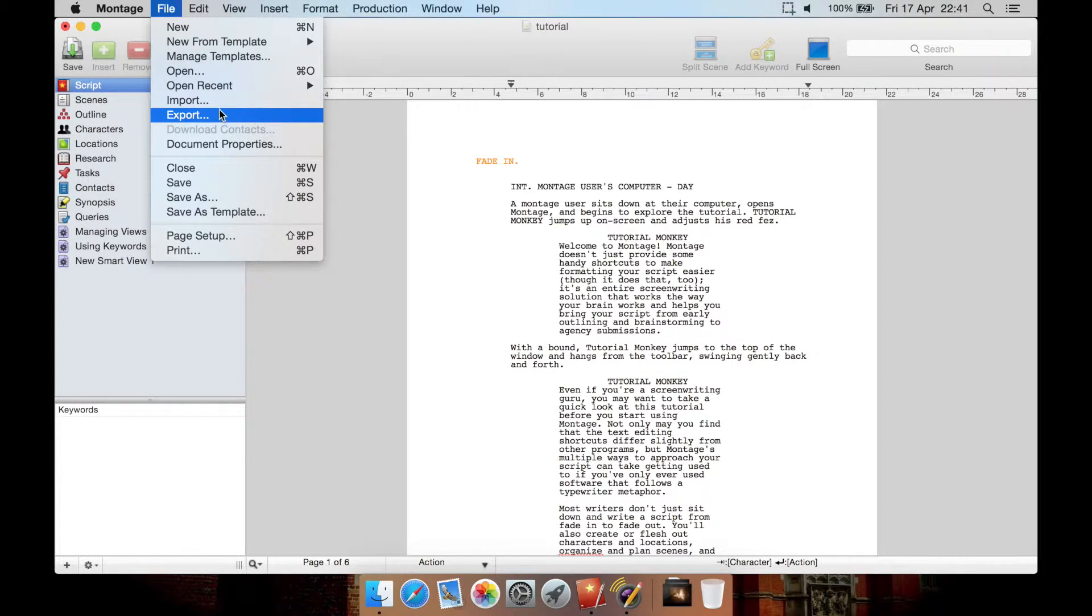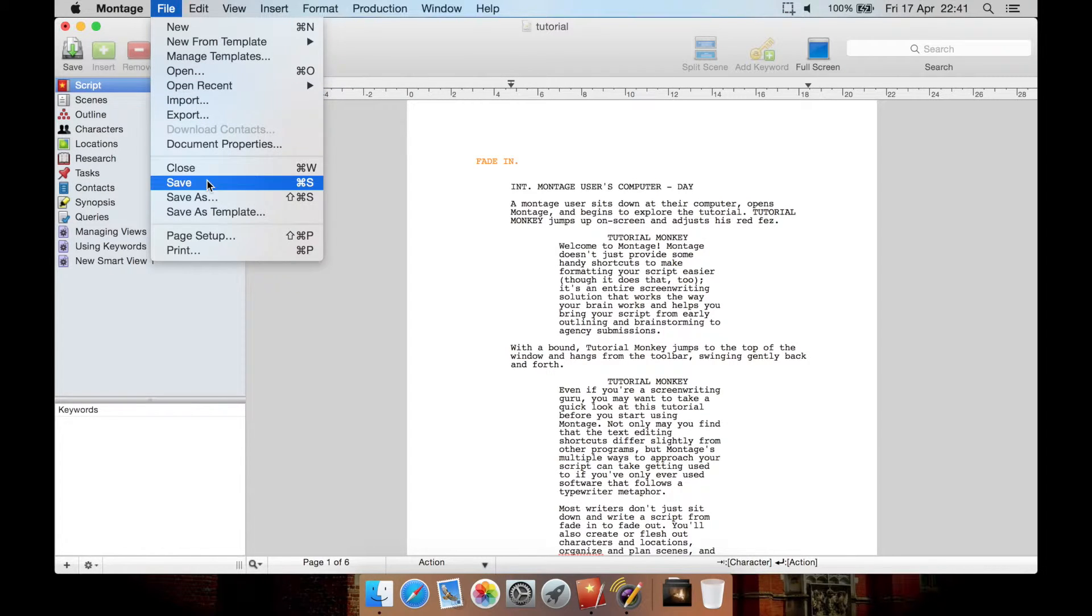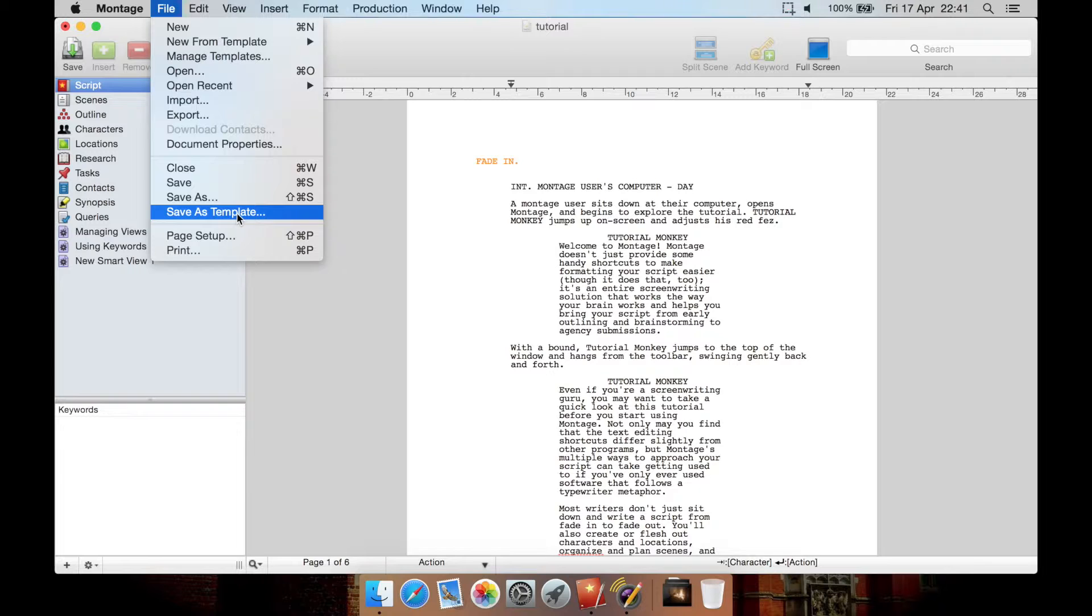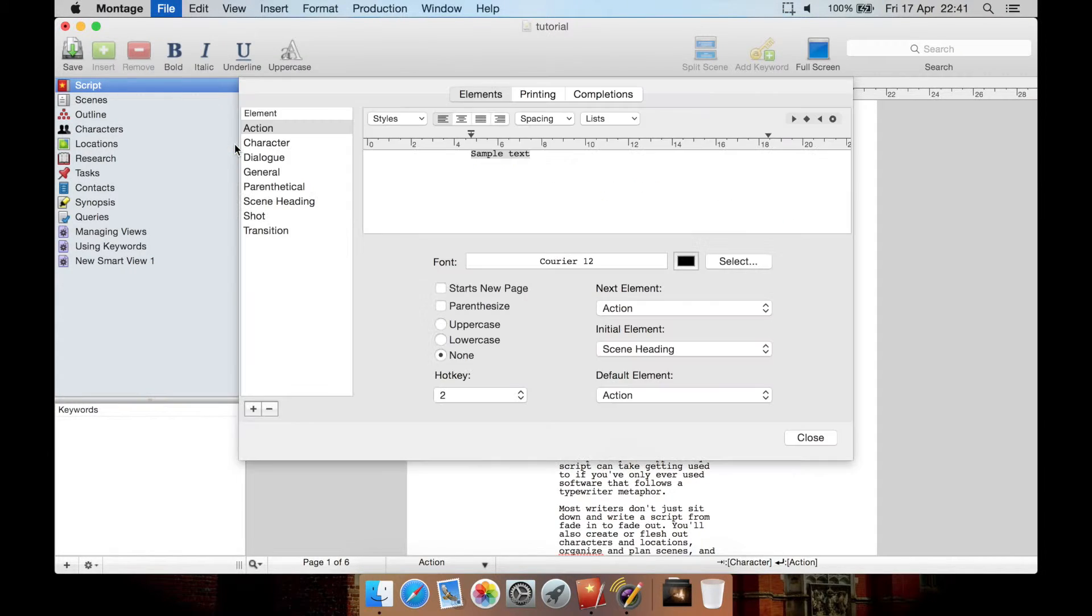You can manage templates here such as deleting some or renaming them. You can export, save, go to document properties here, save as a template and your standard print and page setup here. Let's have a look at document properties.